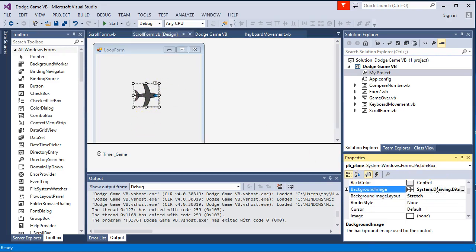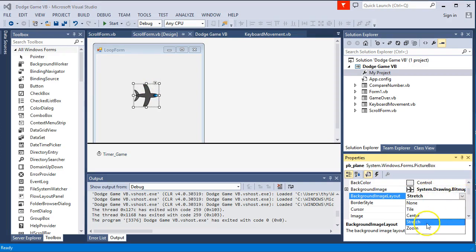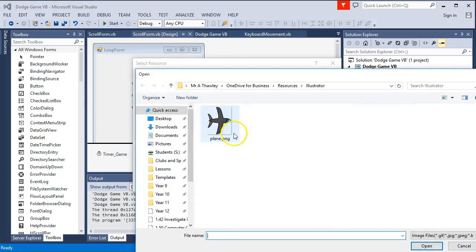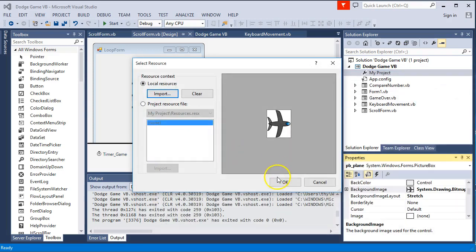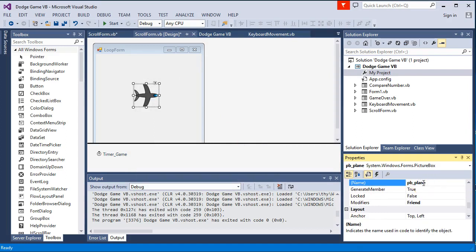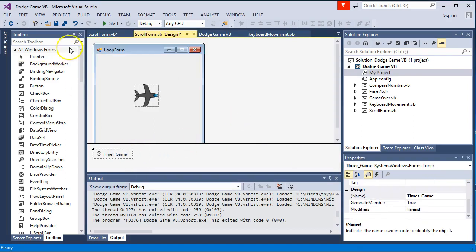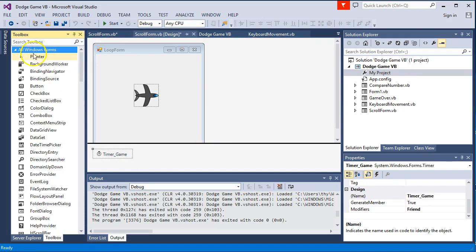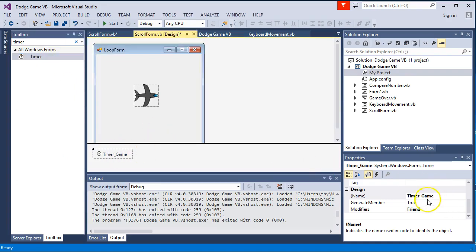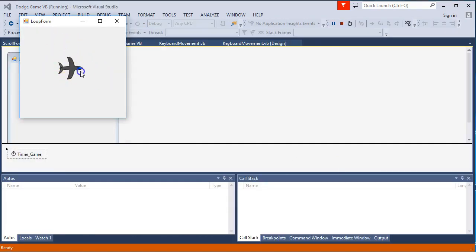Go ahead and create the basic form with the picture box, add any image, change the background image layout to stretch. To add the picture, go through local resource, import, go through your files and import it. Then change the name of the plane and add a timer — the timer can be found in Windows Forms or searched in the toolbox. I've renamed it 'timer_game'. Now the program is running but we don't have any actual movement yet, so the first thing we'll do is get the plane moving using the timer.